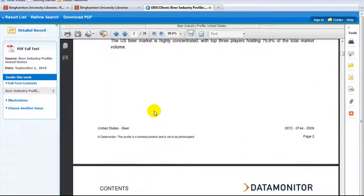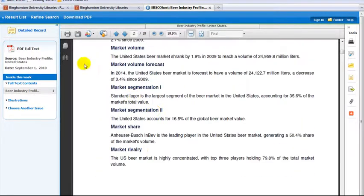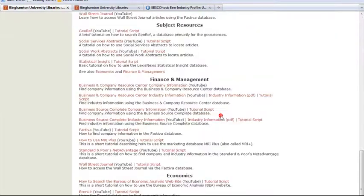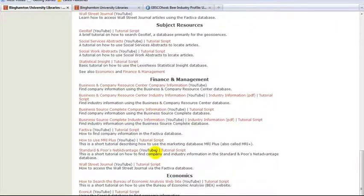For additional information on industries, try the other finance and management tutorials listed on the library's tutorial page.